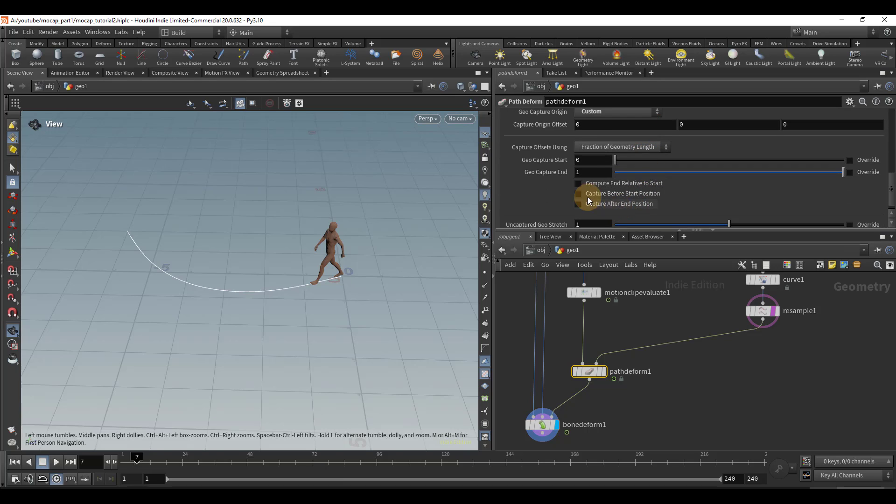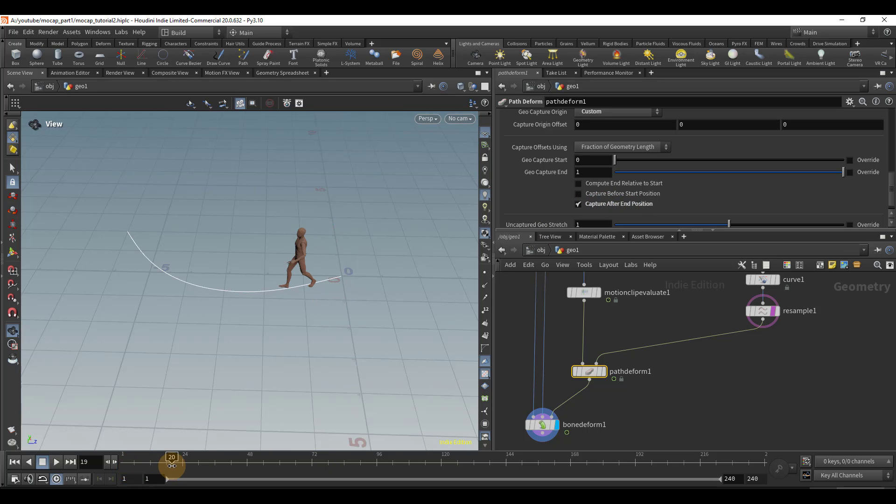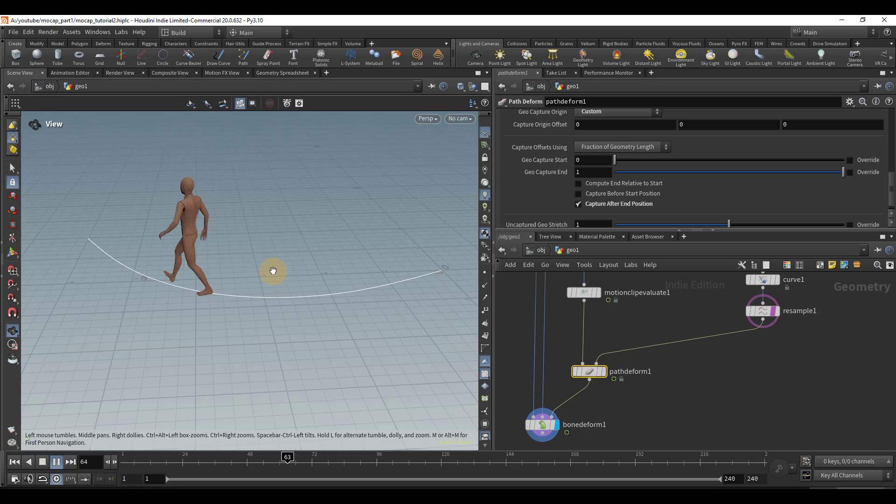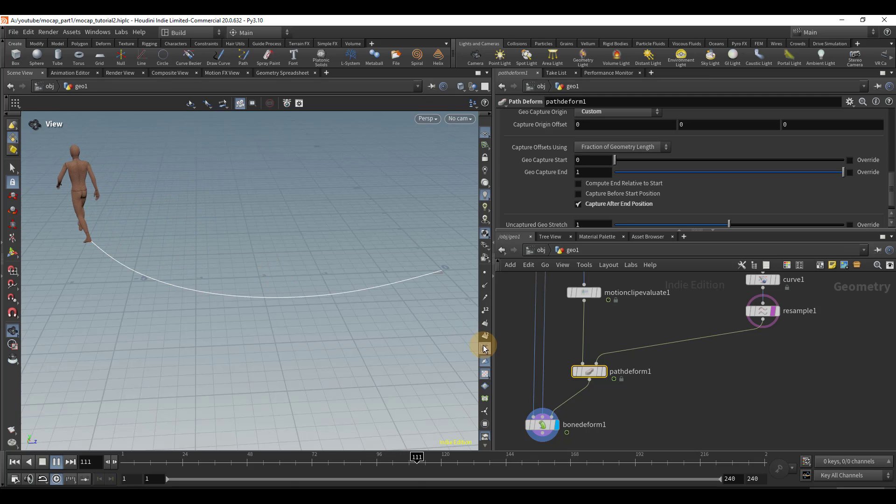If we scroll down just a little bit, we can turn on capture after end position. And so now if we play, it's going to be walking along the arc as intended.